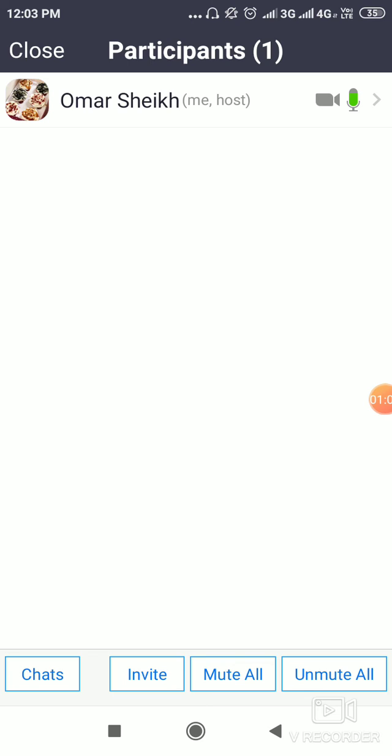This way, all your participants will be muted from your side and they won't be able to unmute themselves. Thank you, teachers — hope you understood how to mute all the participants from your side.